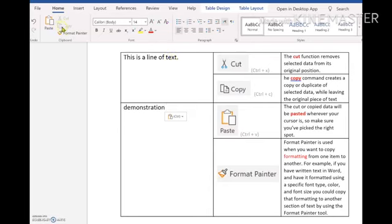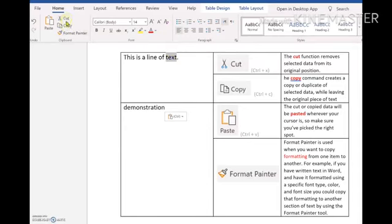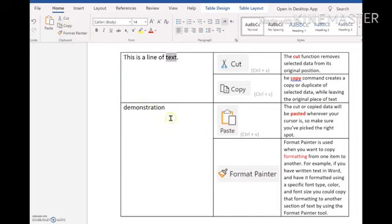you'll notice the icon isn't active for me up here. So I need to select the text. First of all, once I select this, you'll notice the icons are now available to me and I can go control C or copy up here. So control C.